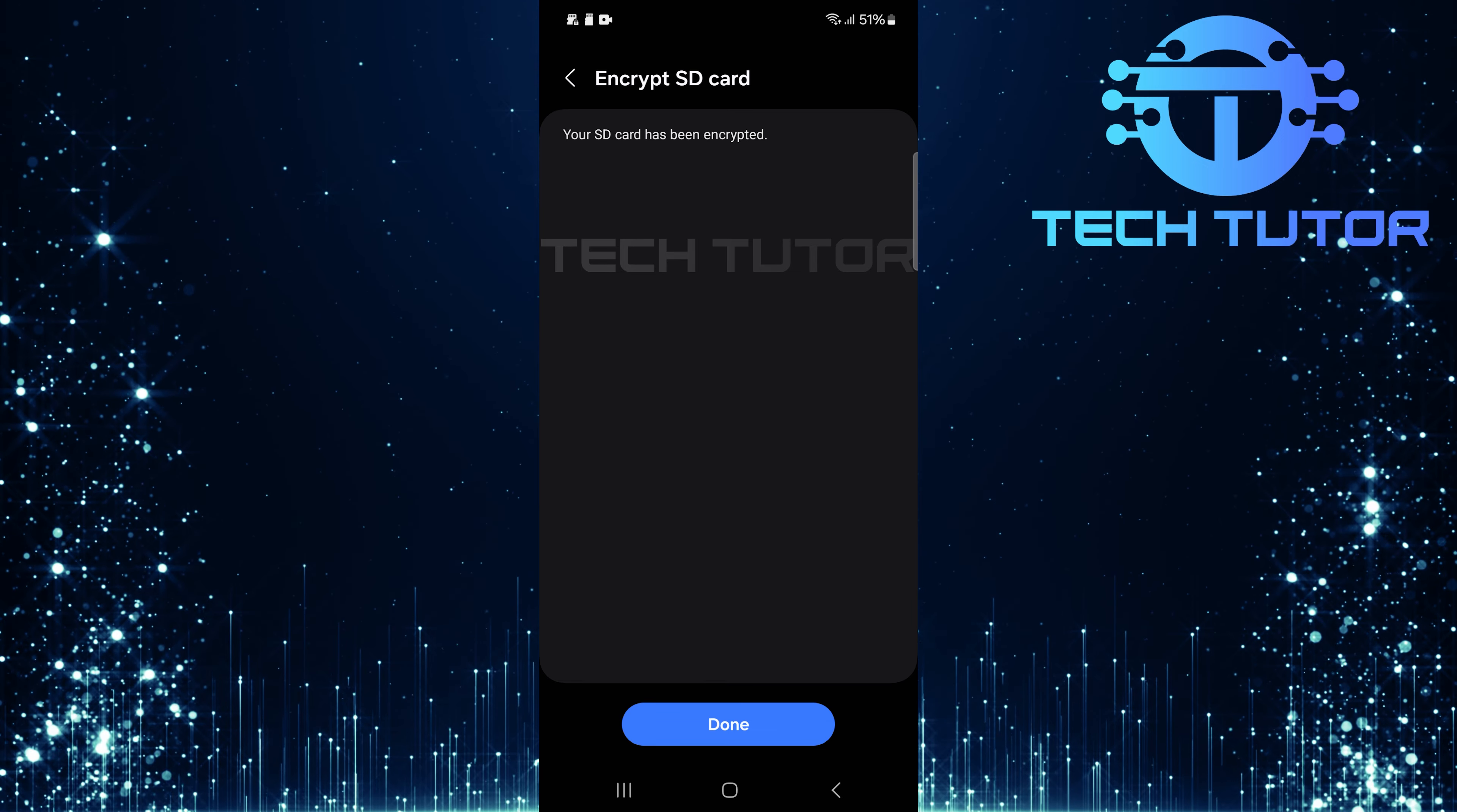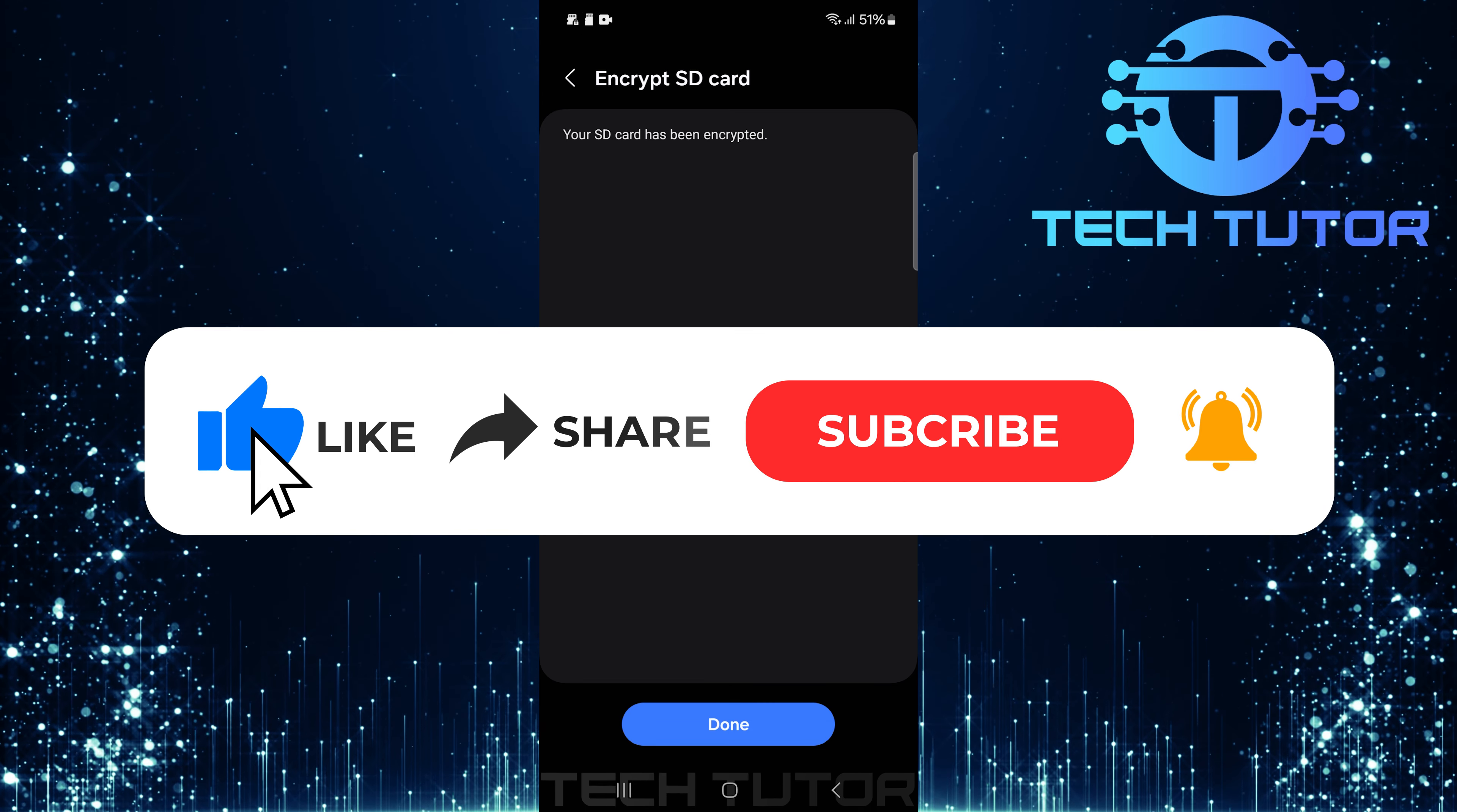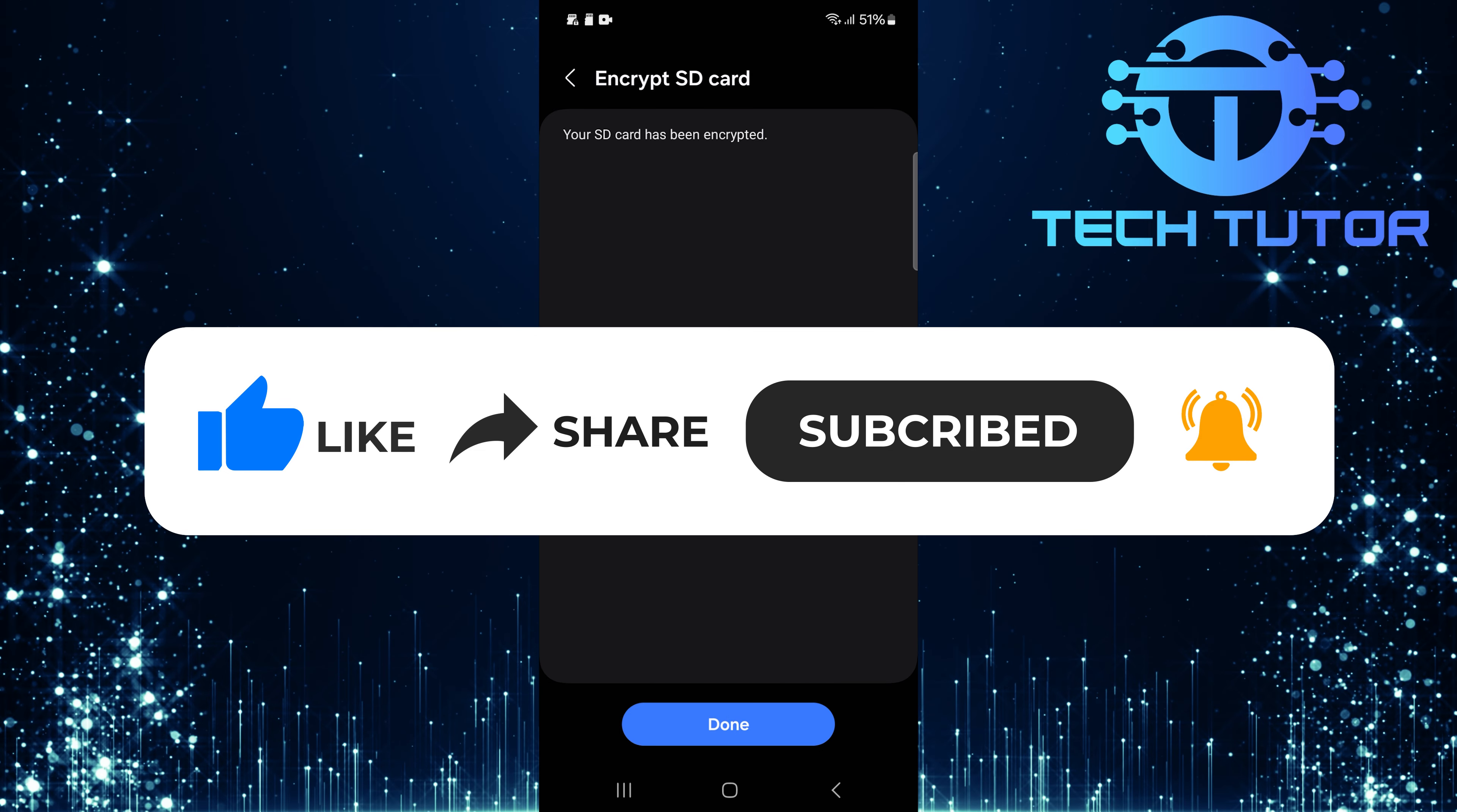So that wraps up this tutorial. If you have any questions about this whole process, please let me know in the comments section below. And if this video helped you out, please give it a big thumbs up and subscribe to this channel for more tutorial videos like this one. Thank you so much for watching and have a good day.